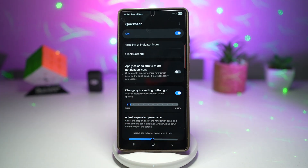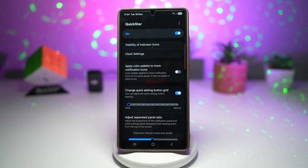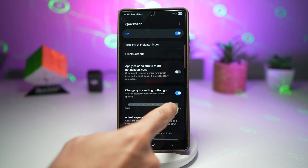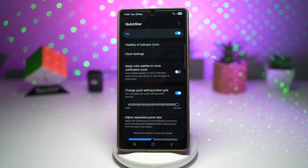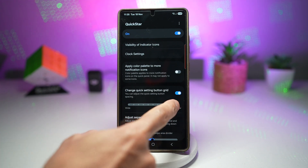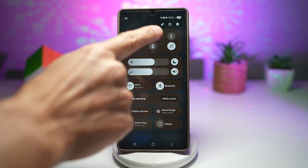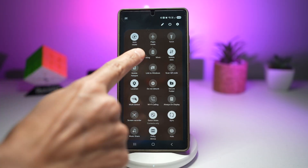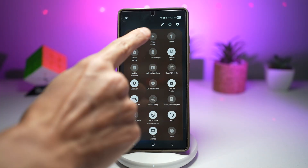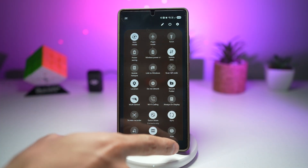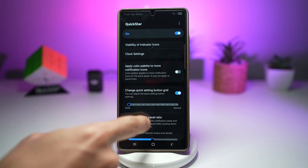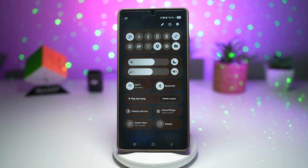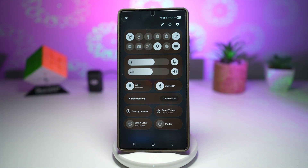If you have wide, you have less icons showing in a row. If you have narrow, you have more icons. Here I'll show you wide — as you can see, there's only three in a row. If you make it narrow, you have six in a row.